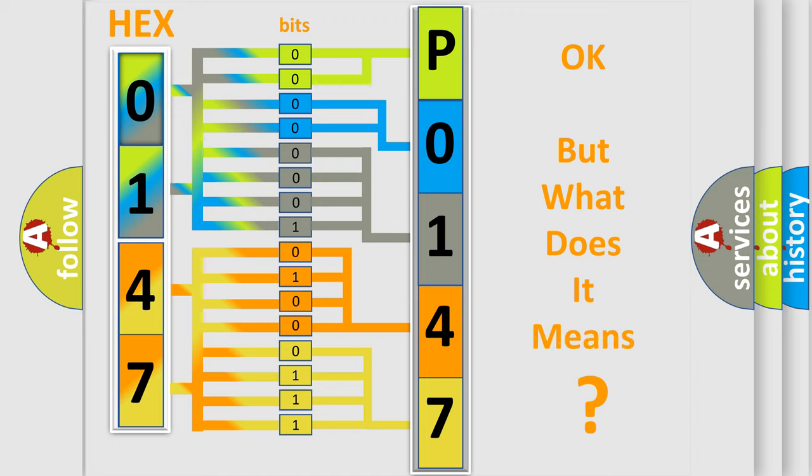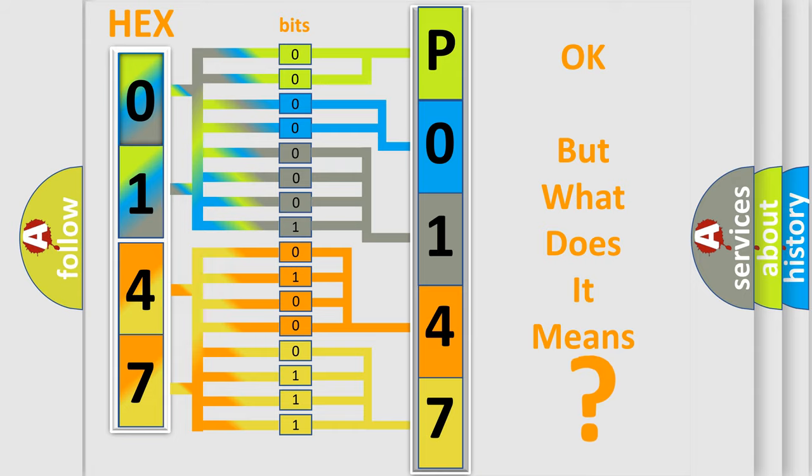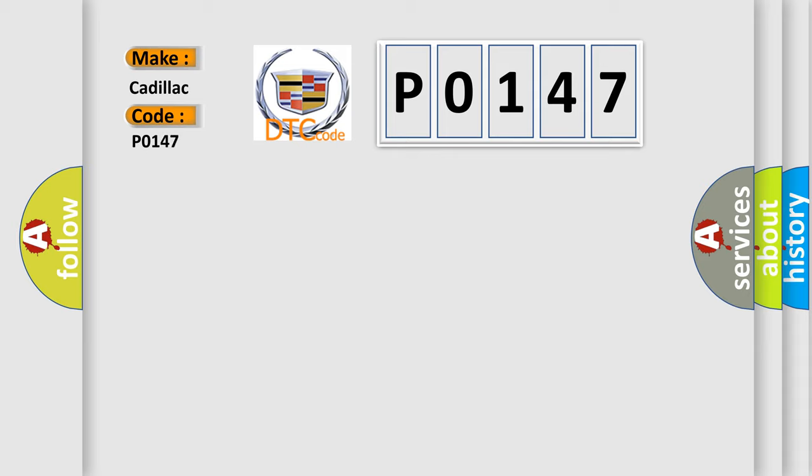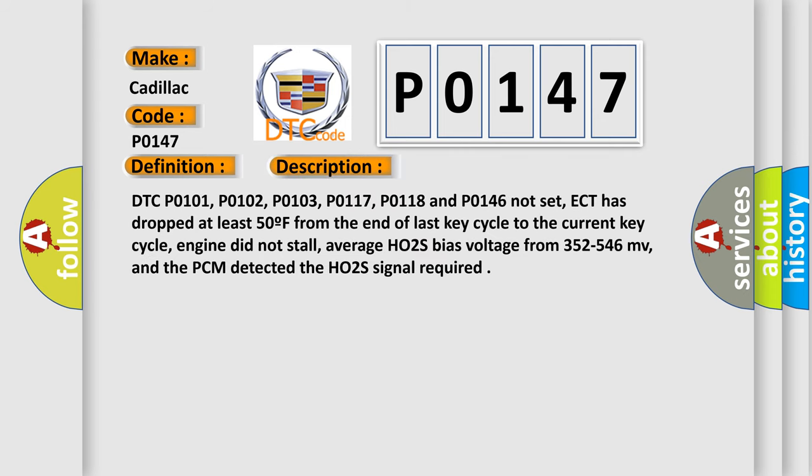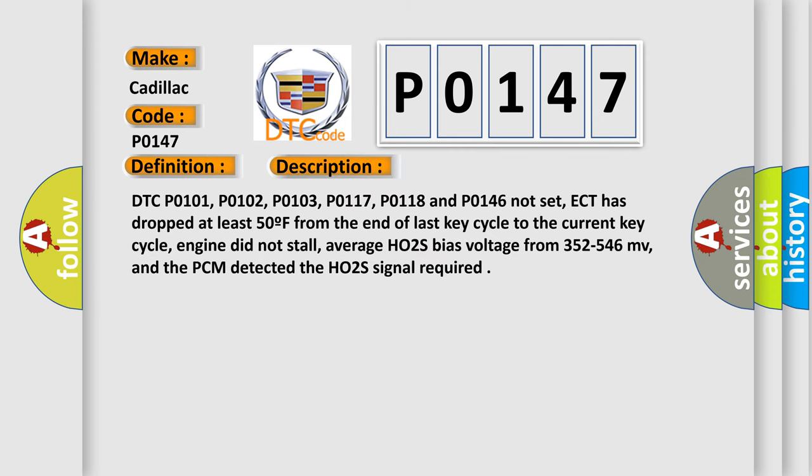The number itself does not make sense to us if we cannot assign information about what it actually expresses. So, what does the diagnostic trouble code P0147 interpret specifically for Cadillac car manufacturers? The basic definition is HO2S13 bank 1 sensor 3 heater circuit. And now this is a short description of this DTC code.